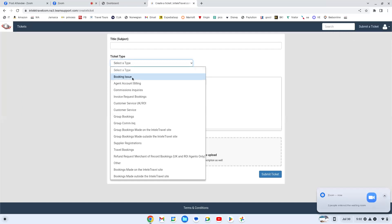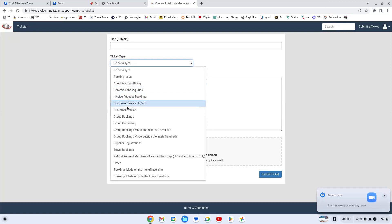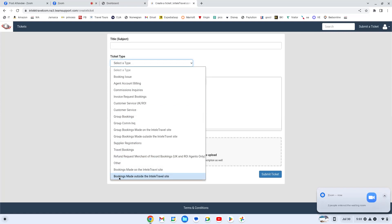If you're having a booking issue, agent account billing, commission inquiries, invoice requests, this is where you're coming for all of this. And if you notice, it's already telling you what ticket type it is. What I want to bring your attention to that we all are probably going to end up using at some point in time is the supplier registrations.